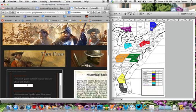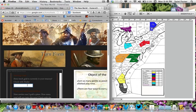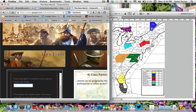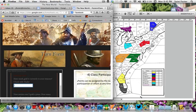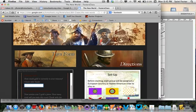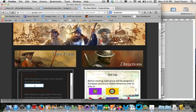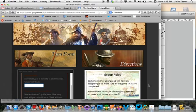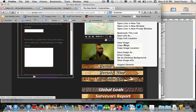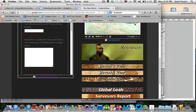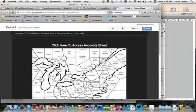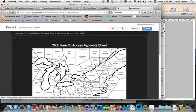How much gold is in your current treasury? So this is how much you start with at the beginning of your turn. If you're trying to find out what this is, the place that you would search for it from this point on, I told you today that it was 15. From this point on, you would go to your actual map page here. So this is period 1 in this case. And then right up here, it says click to access account sheet. And if I click on that,